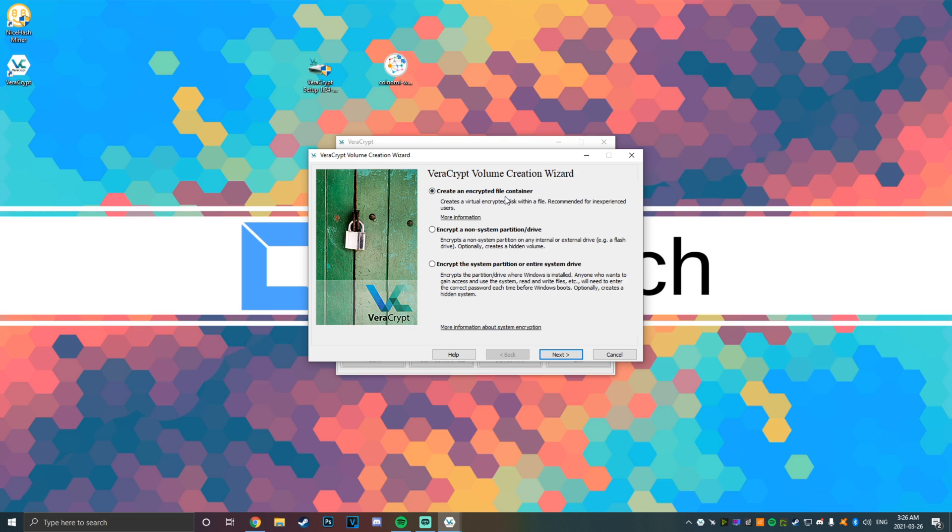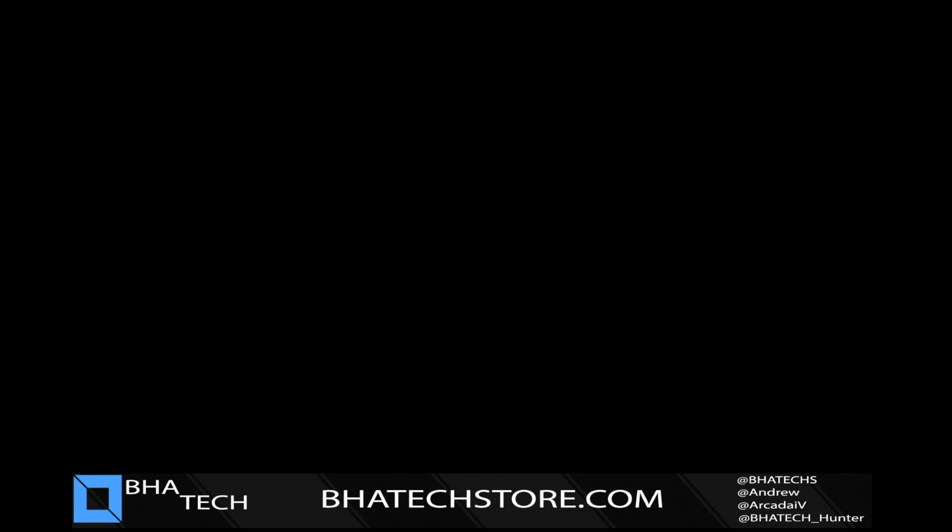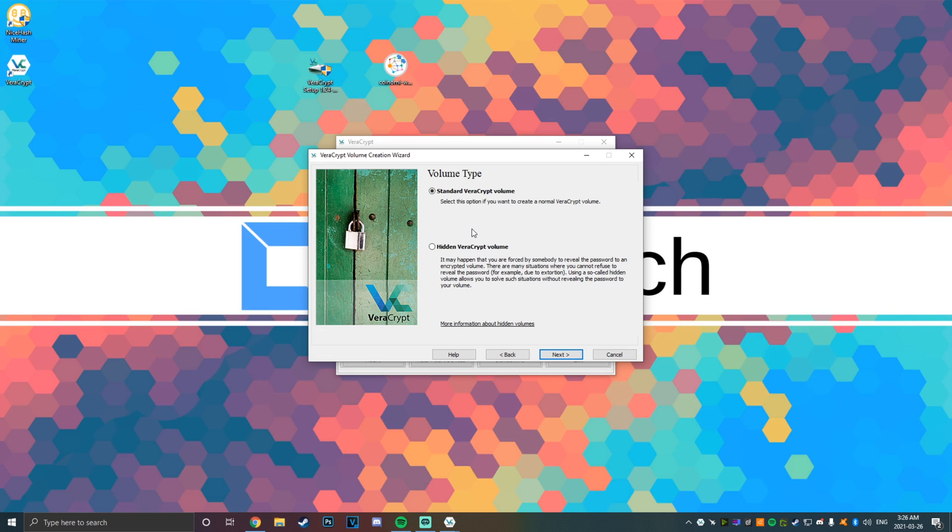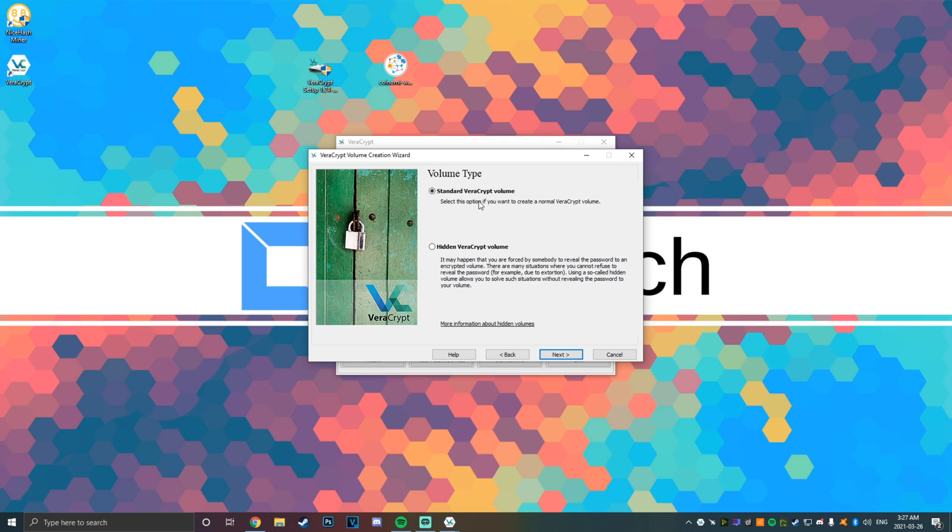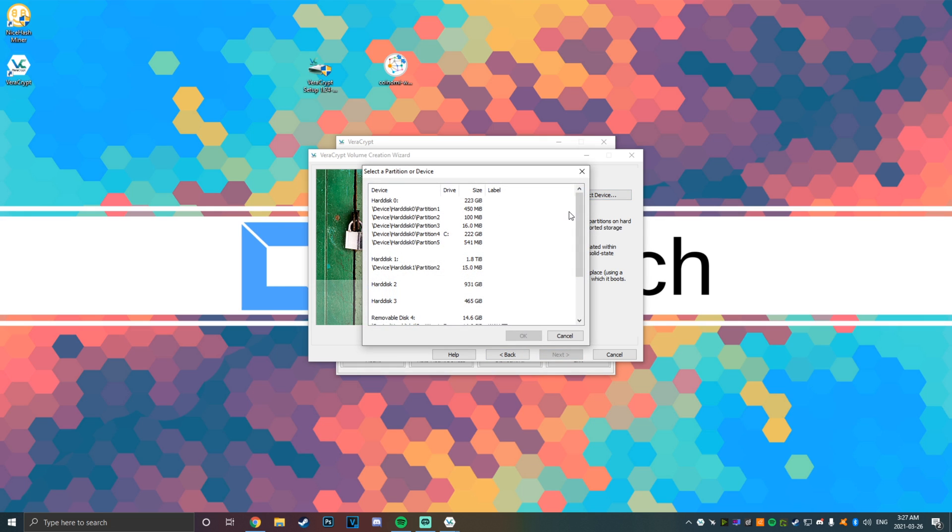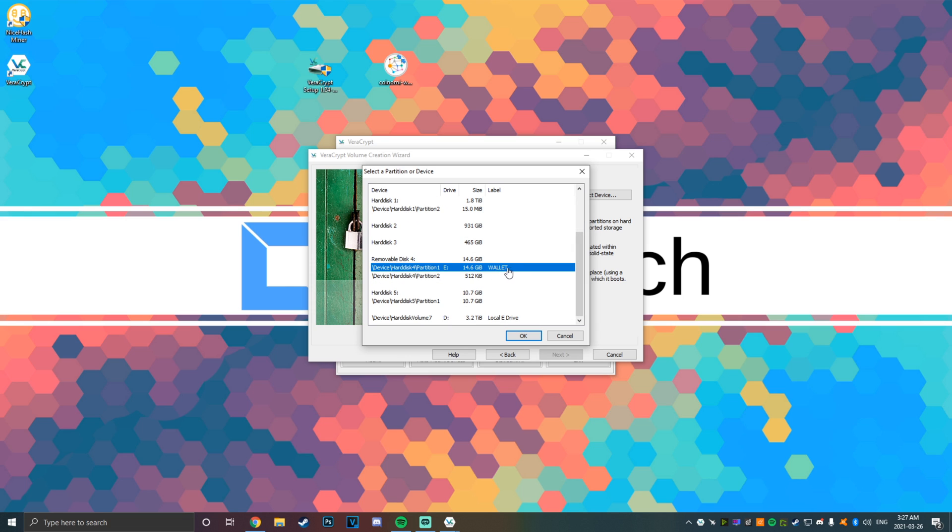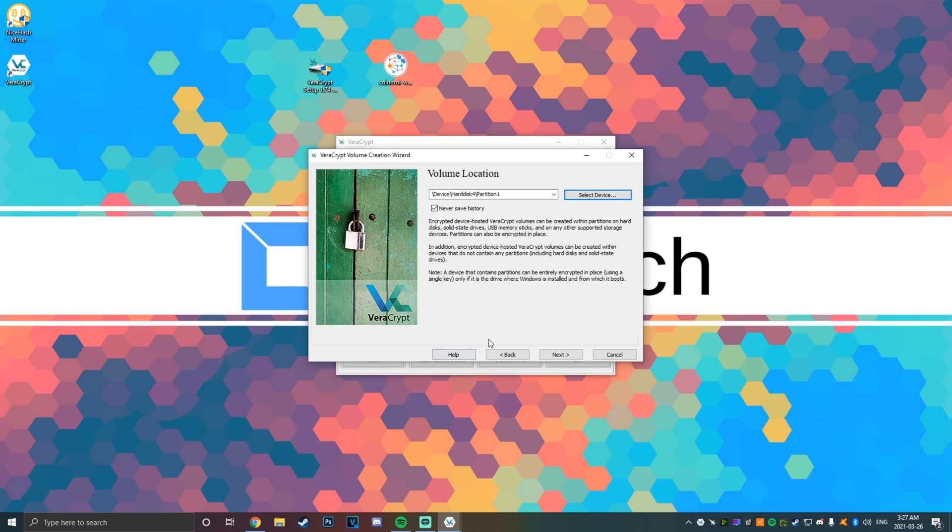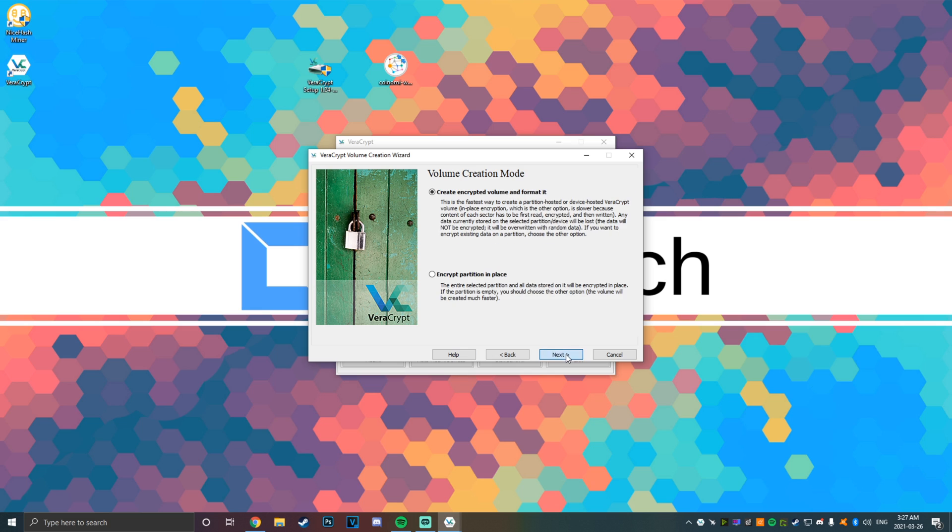Now you can encrypt specific files or you can encrypt a whole partition, so you're going to want to do that. Once you've done that, you can create a standard volume, or alternatively you can click a hidden volume. This is for situations where you can't refuse to reveal your password for extortion reasons, but for this I'm just going to go through the standard setup. You're just going to want to select your drive. You'll see it in your list—I have mine named Wallet.